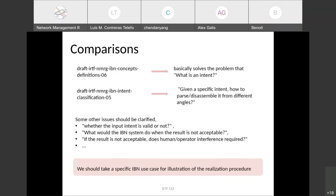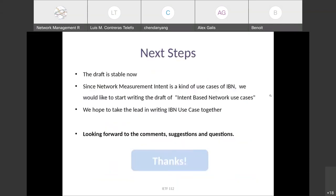We should take a specific IBN use case for illustration of the realization procedure — like our draft on network measurement intent. In this draft, we take service level agreement management intent and clustered performance management intent as two examples to present the specific process. The draft is now stable. Since network measurement intent is a concrete use case of IBN, we would like to start writing the draft of IBN use cases. We hope to take the lead in contributing to the IBN use cases document and look forward to comments, suggestions, and questions.